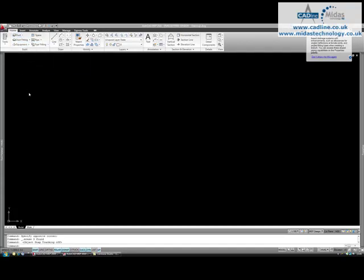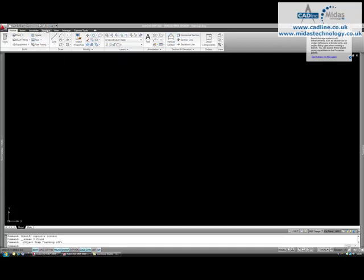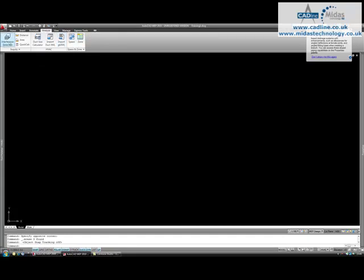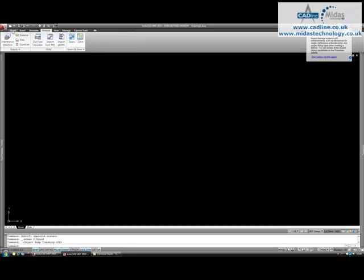So in here we're on the HVAC palette and we've got duct, duct fittings, equipment, etc. We do have access to some pipe tools on here as well. Along here we've also got our section tools, and on the analysis tab we've got access to the interference detection palette and spaces zones, etc.